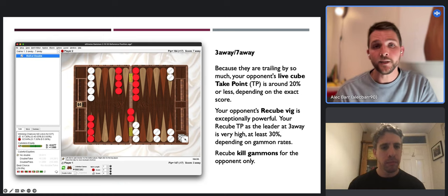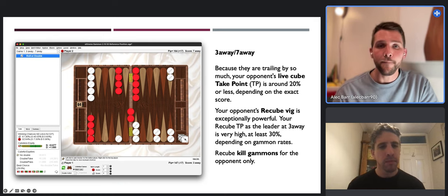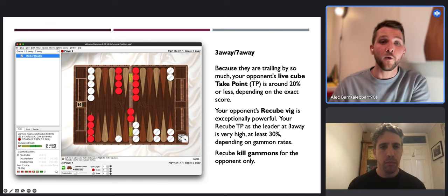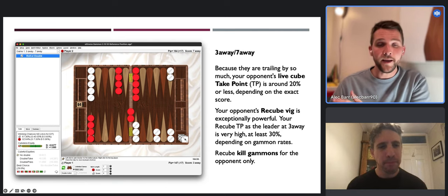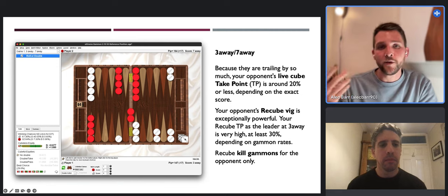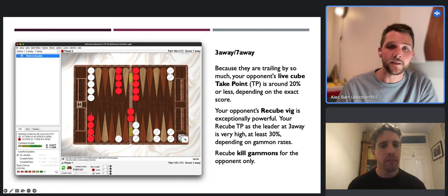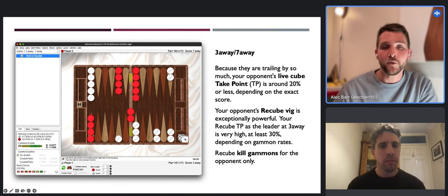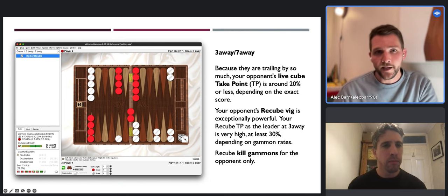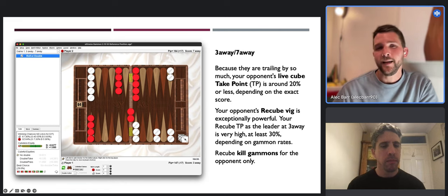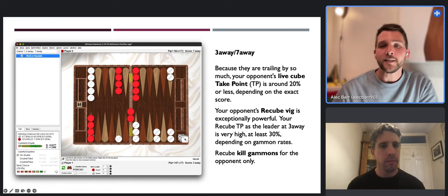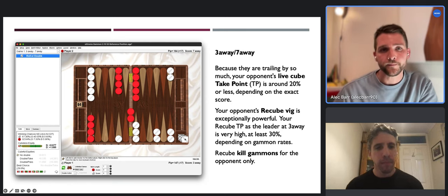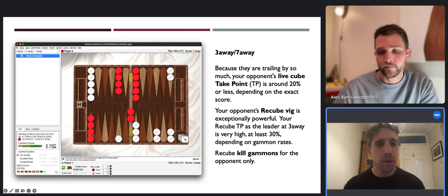When you take the cube you have exclusive ability to use it, and you can use it particularly aggressively and effectively at scores where you're very far away from winning - because you can gain so much. If you can recube, suddenly you're playing for four points with gammons at stake, and you could skyrocket to a really strong lead. Recube big articulates the value of cube ownership for the person taking it.